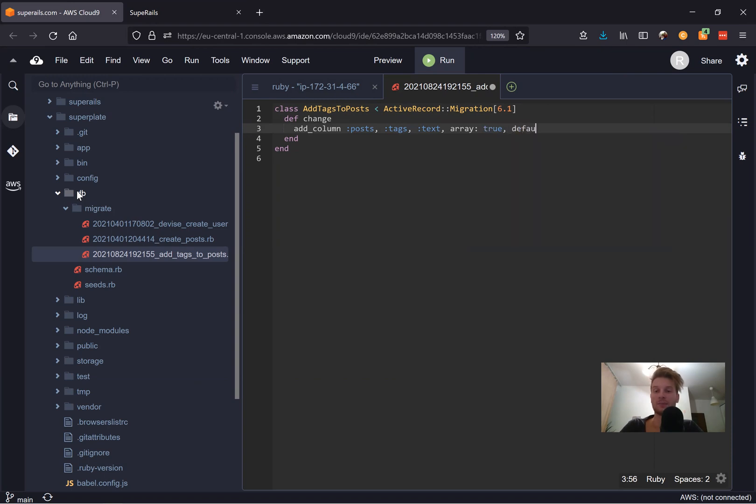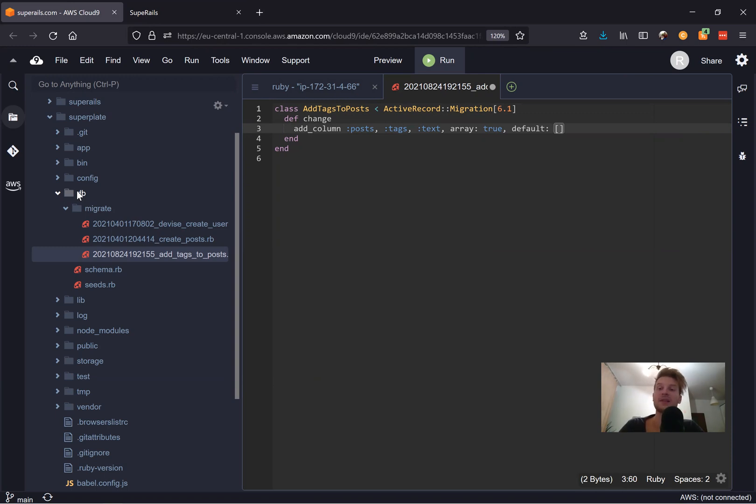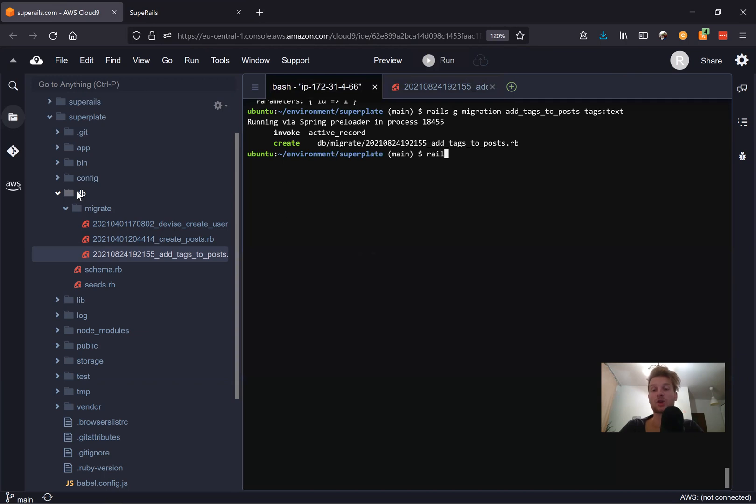just square braces. So just sign of this being an array. Let's run the migration rails DB migrate.